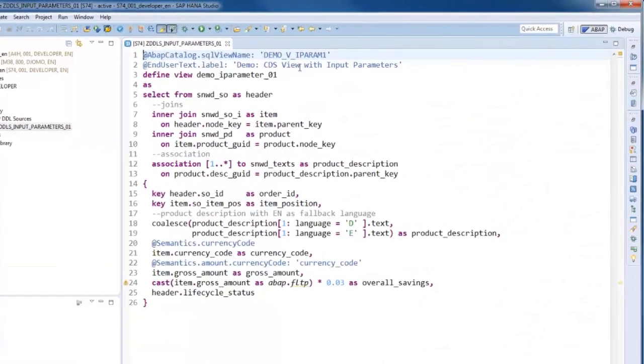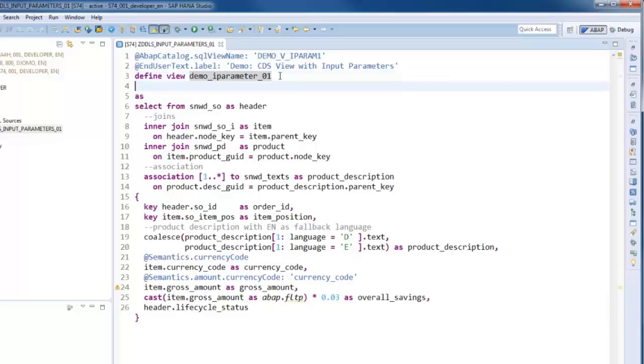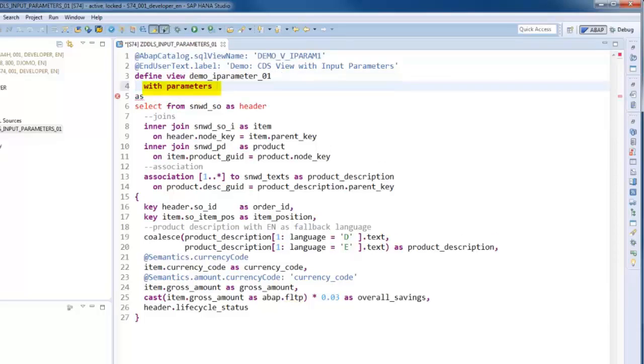To achieve this, we first have to define the required input parameters by specifying the statement with parameters directly after the define view statement.